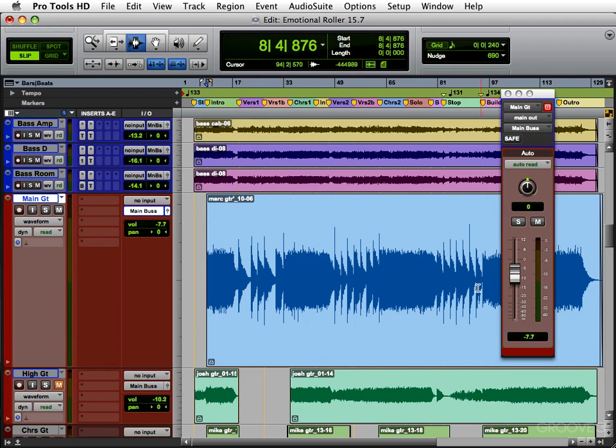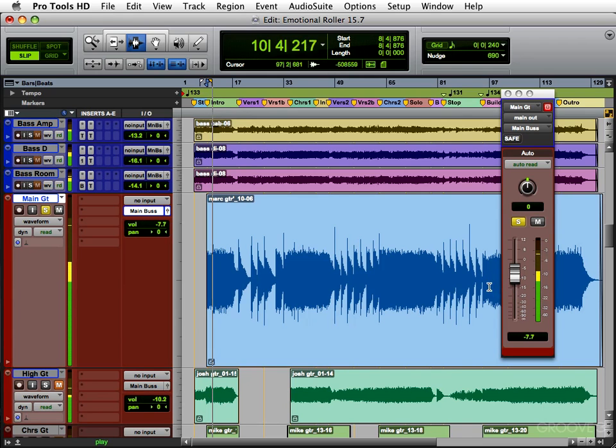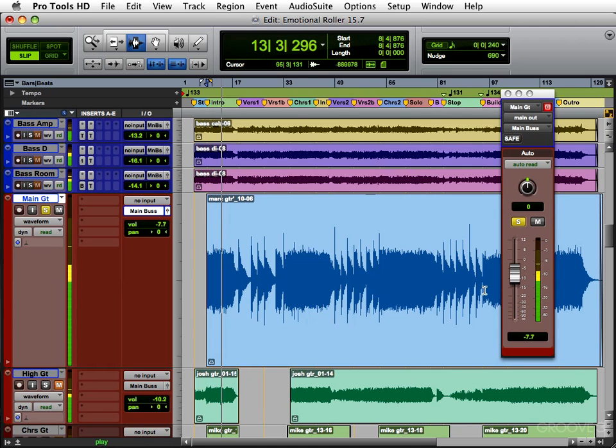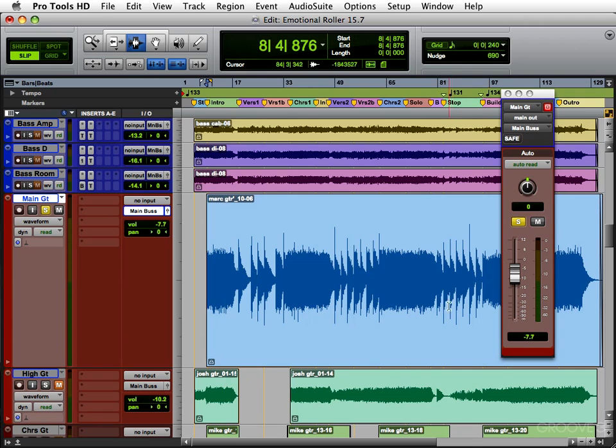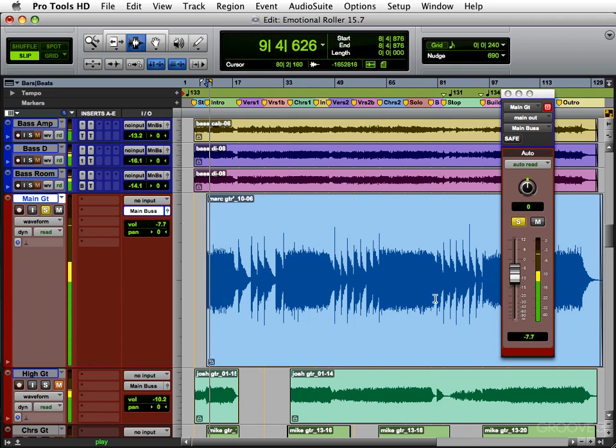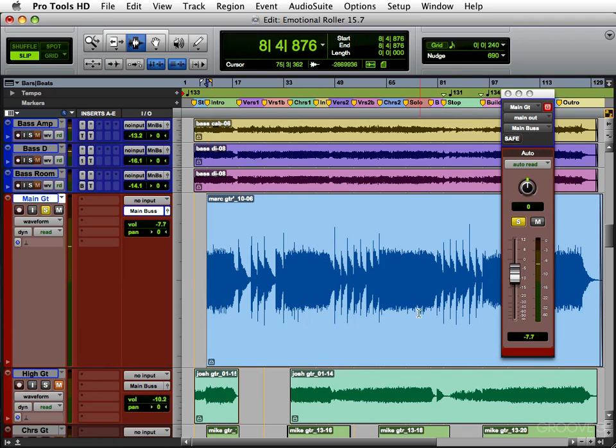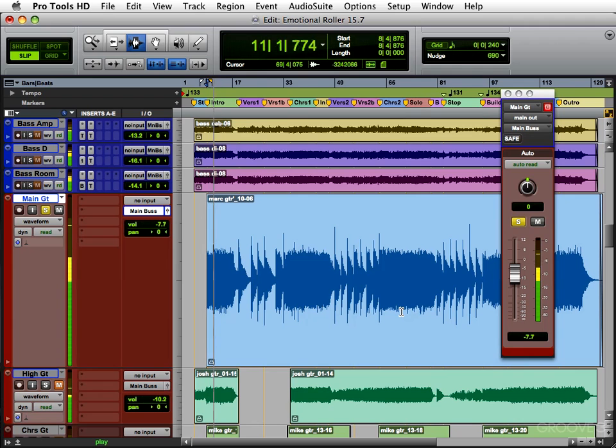Now let's hear that in solo. Now the first thing I notice is it's very compressed. So we don't need any more compression, but it's a little dark, it's a little muddy. So I could use a little EQ.